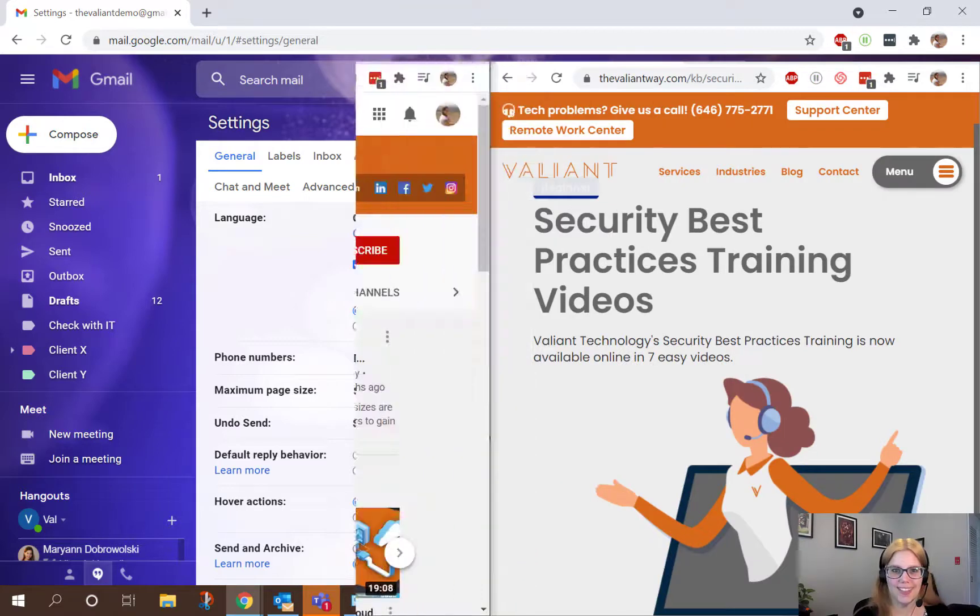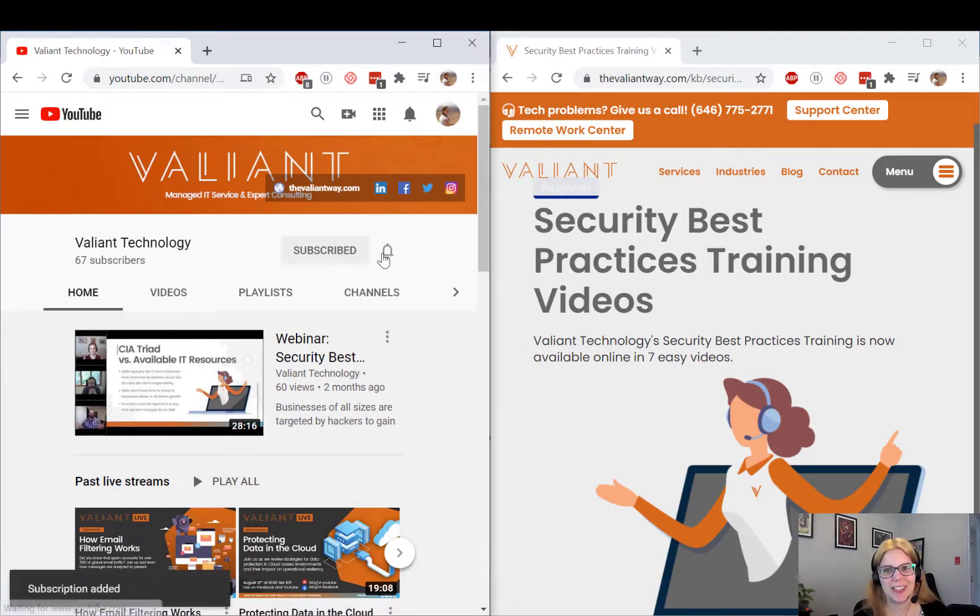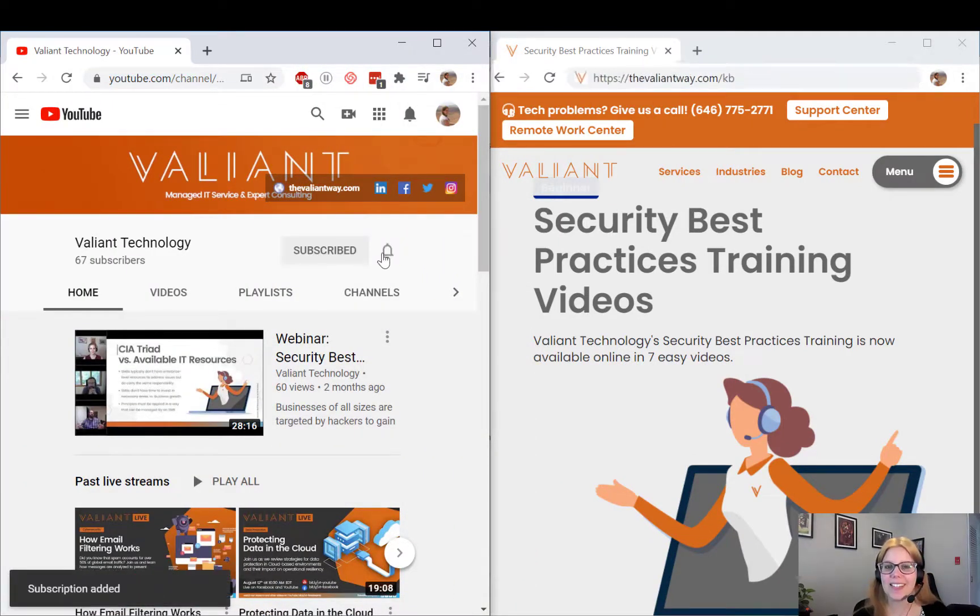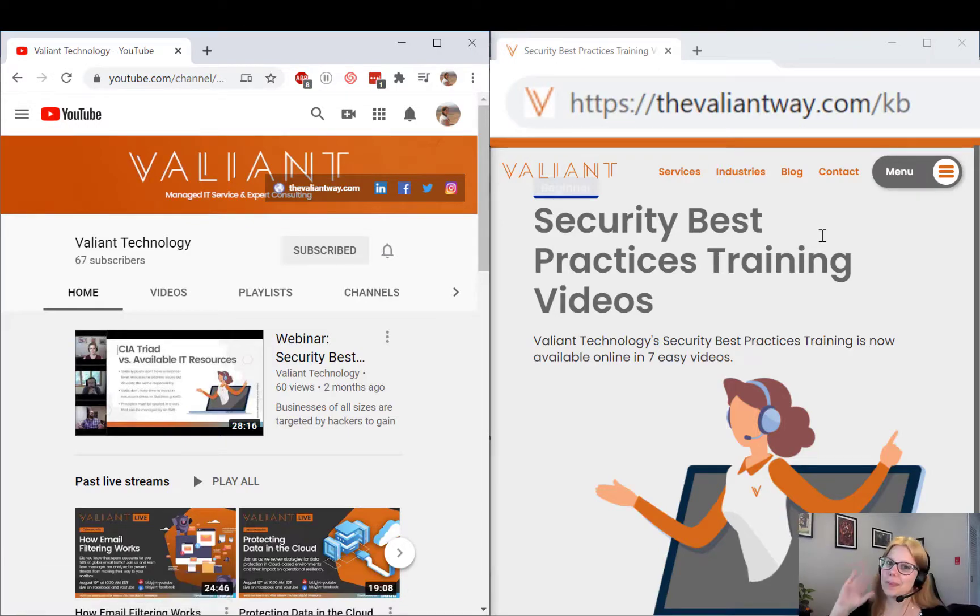For more tech tips and useful how-to's, subscribe to our YouTube channel or visit us at thevaliantway.com/KB. Bye-bye!